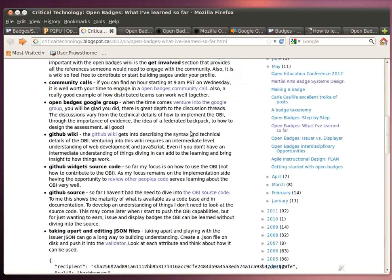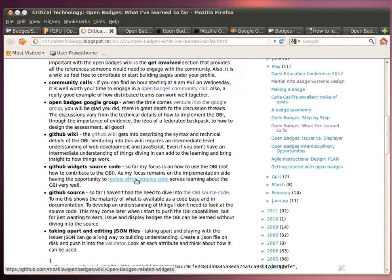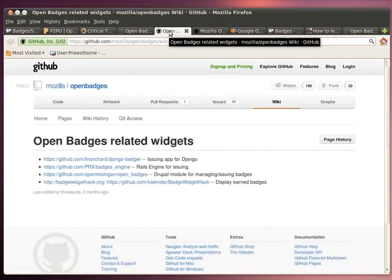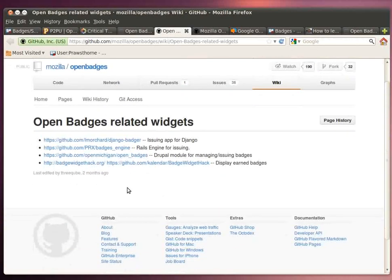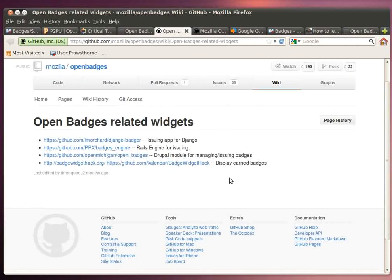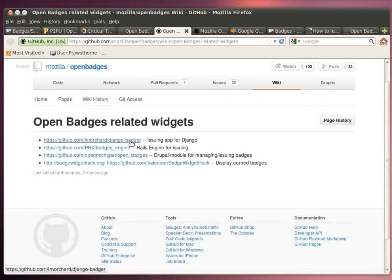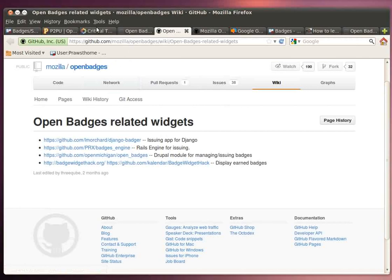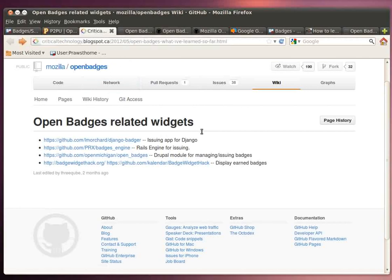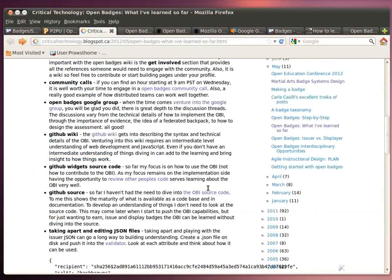As you get even further on, you can take a look at, again, as I say, the source code. The other neat thing about what's going on with open badges is there's a number of people that have started to contribute and create related source code to either issue badges or to work with the badges in different programming environments. Again, you can take a look at these and look at the source code here. So if you're really wanting to dive into open badges, you can look at the way that other people have implemented and solved their problems in code to issue badges and the like.